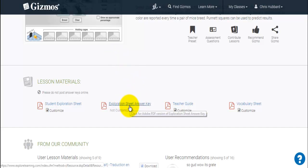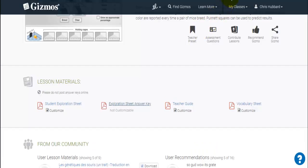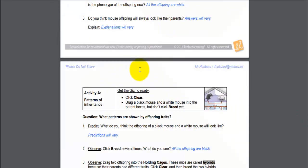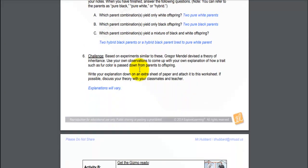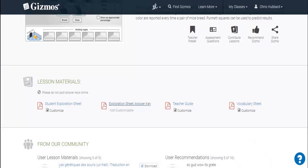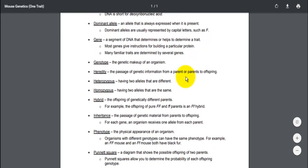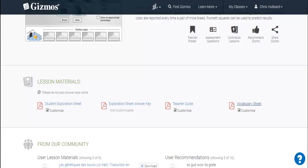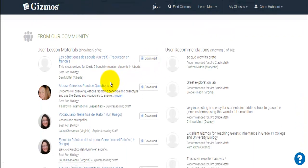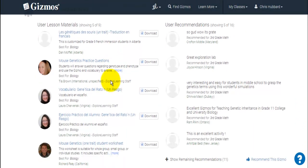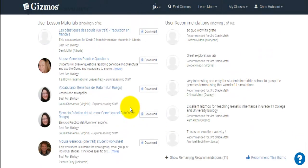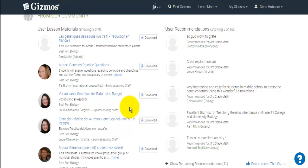There's also an answer key, and when you go to open it up it gives you a warning — please don't share the answer key. It's exactly what the students would see except with the answers filled in. The last thing is a customizable vocabulary sheet with all the vocabulary terms you'd be using within this particular Gizmo. At the very bottom there is a 'From Our Community' section, and oftentimes there are really good helpful tips from users who've used this in the past.